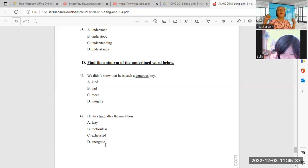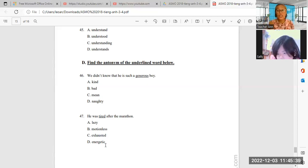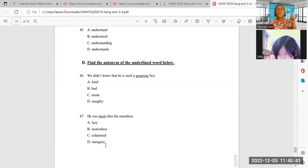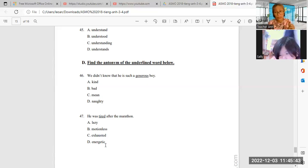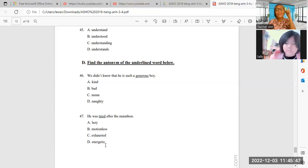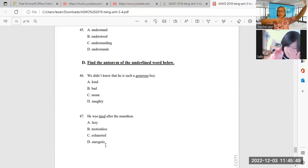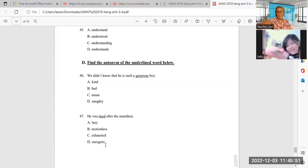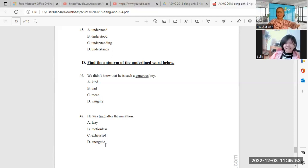It's letter D, energetic. When you say tired, the opposite or the antonym—Sally, remember, when you say antonym, that's opposite—the antonym or the opposite of tired is energetic. Energetic. Yeah, energetic.